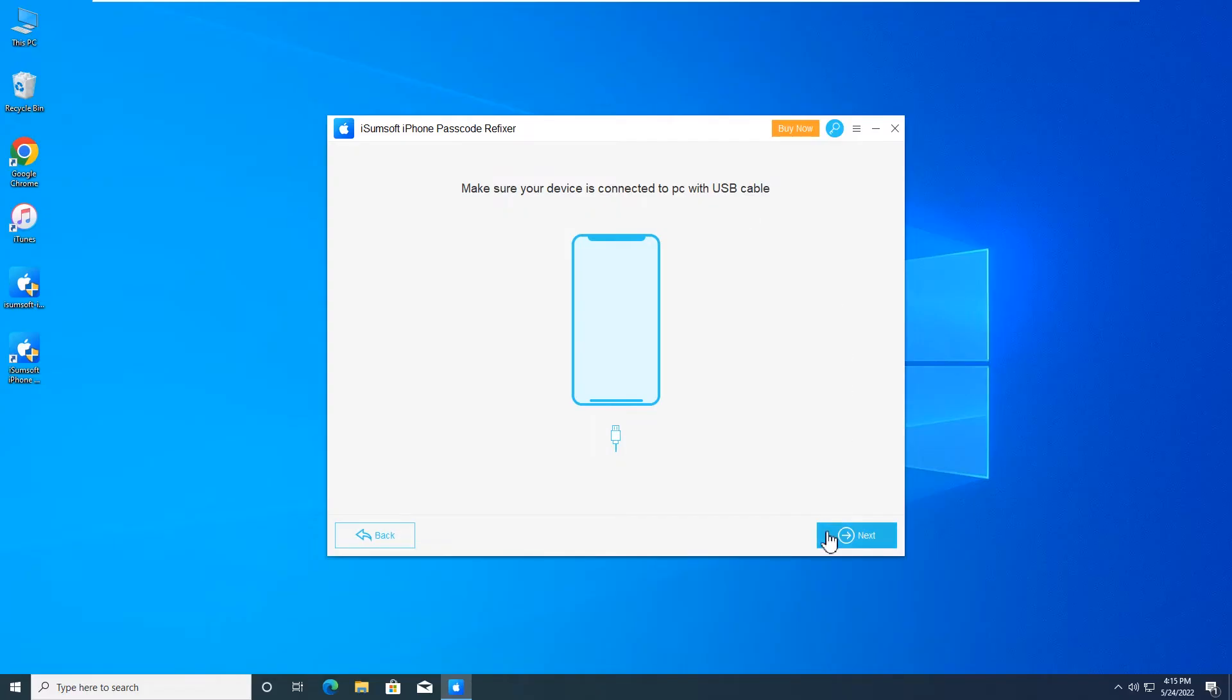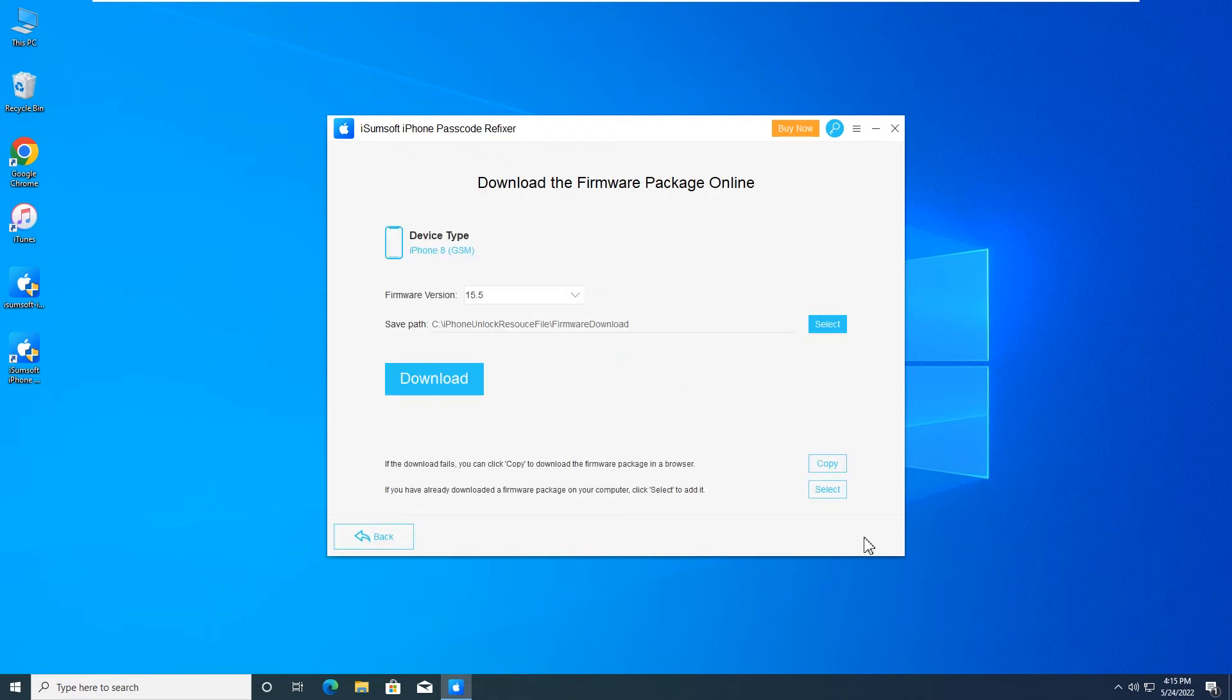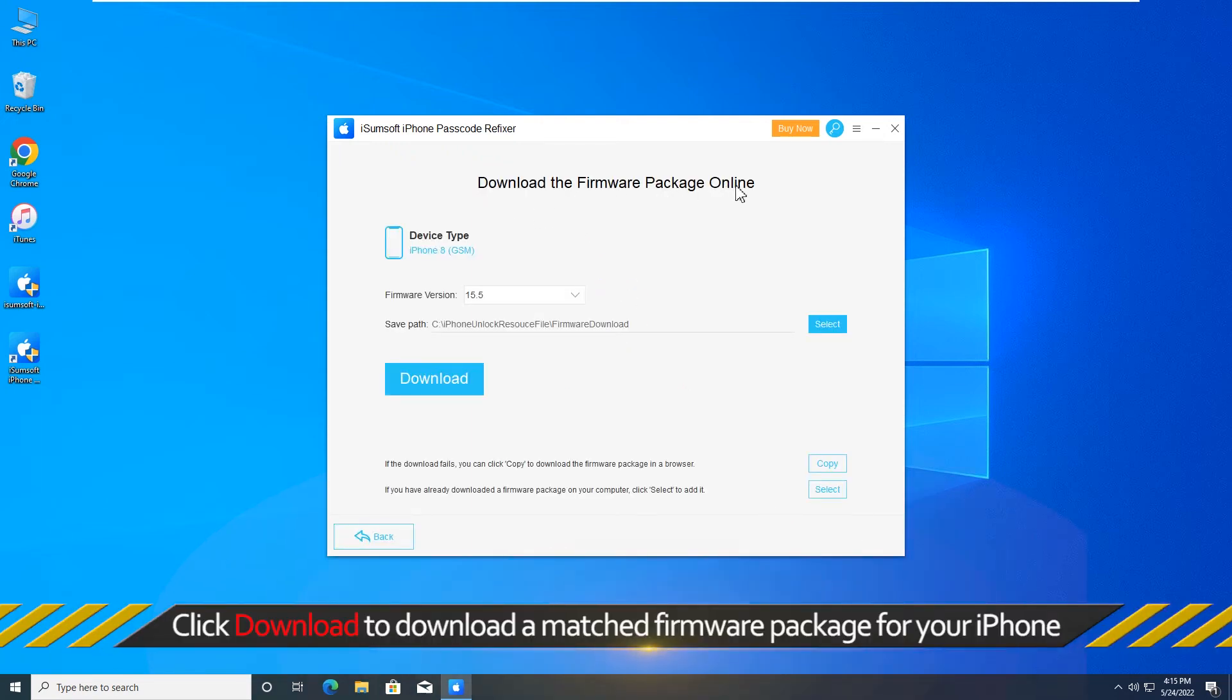After that, click Next. iSumsoft iPhone Passcode Refixer will detect your iPhone and you can click Download to download a matched firmware package for your iPhone.